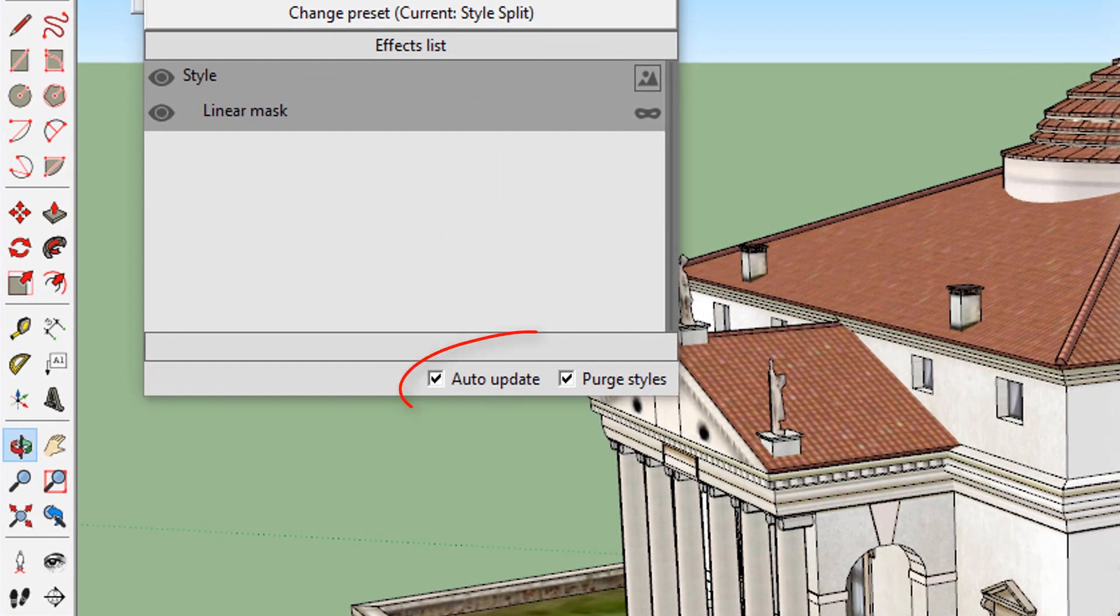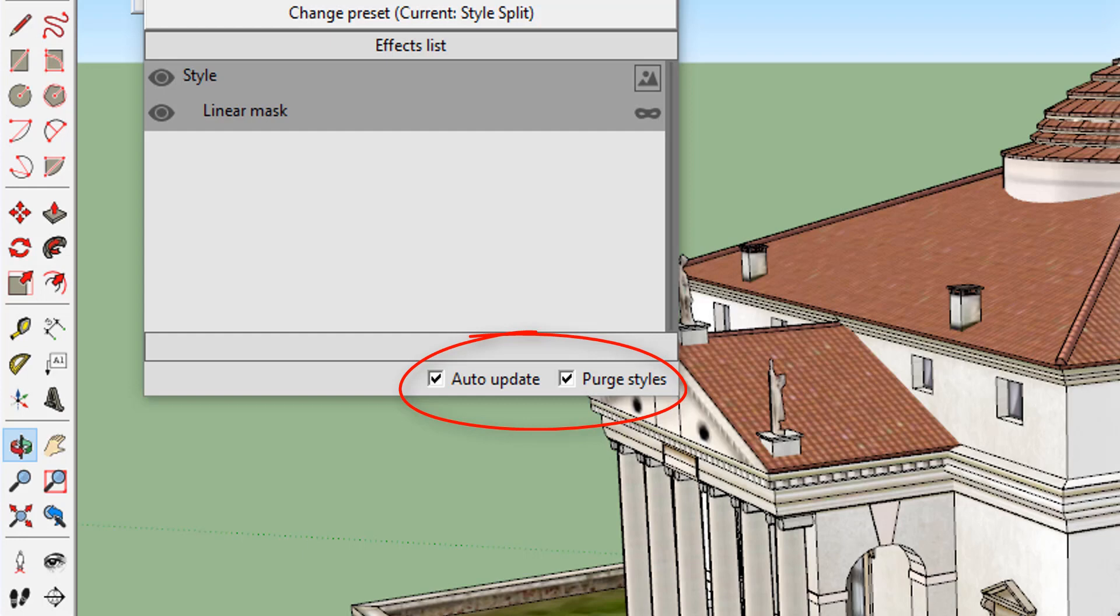Finally, at the bottom of the page, there is a section where you can adjust the auto-update settings of your model. By checking the box, Sketchfx will re-render your image automatically whenever you adjust your view or your effects settings, allowing a live update of your model.